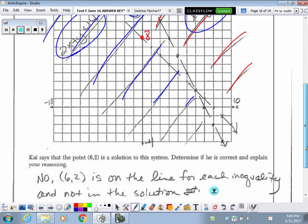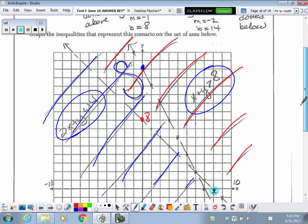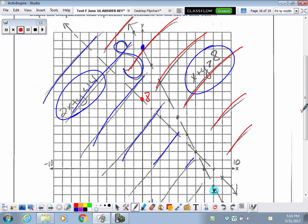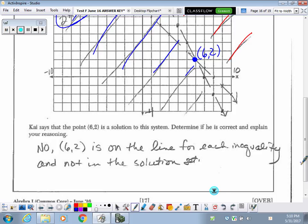They want to know if the point (6, 2) is a solution to this system. We have to answer yes or no and explain our reasoning. The V of our solution set comes right to that point. If these were solid lines, the answer would be yes, because solid lines mean included in the solution. But these are both dotted lines. So because they're dotted and the point is right on them, the answer is no — they are not in the solution set.